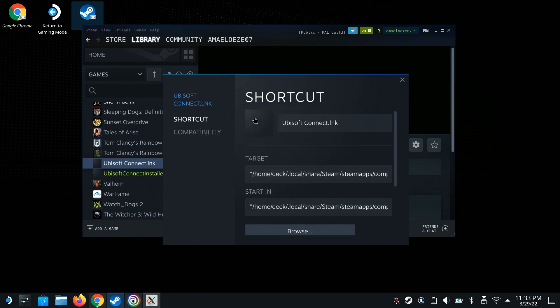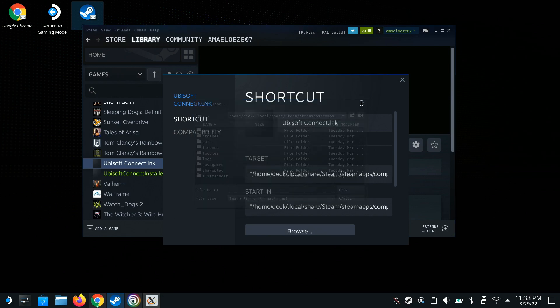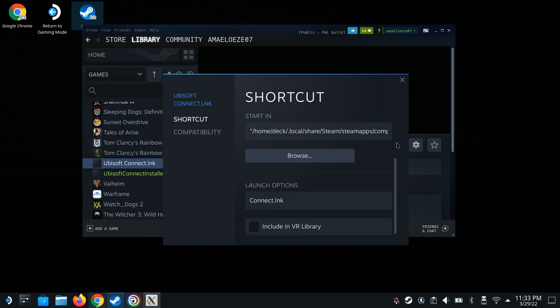To go the extra mile, if you want to put a good image for this so you can see it in Steam OS, click here, download a picture, save it to your downloads folder, then come here, select it, and set the picture. That's where you do it if you want it to show up on your desktop with a good image. Now we just close this out.